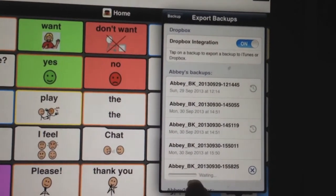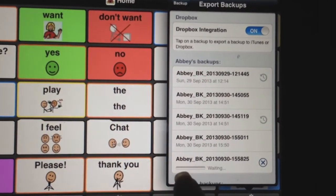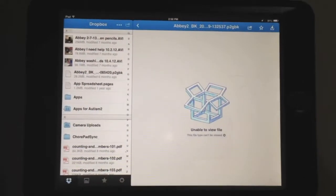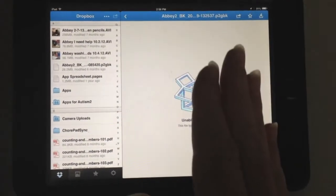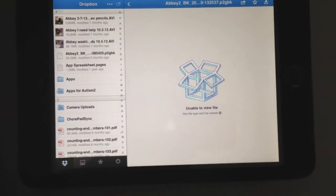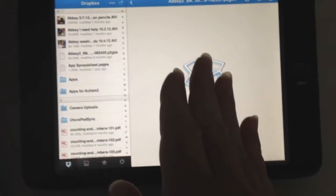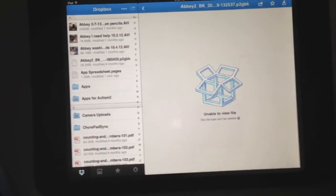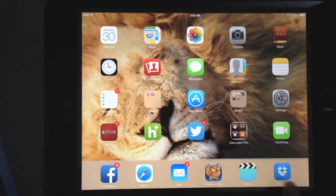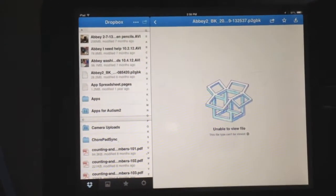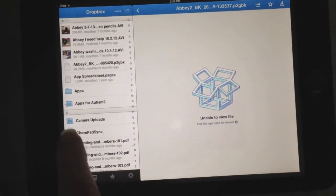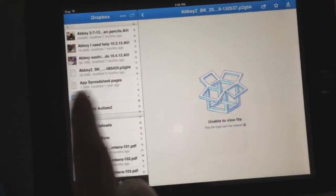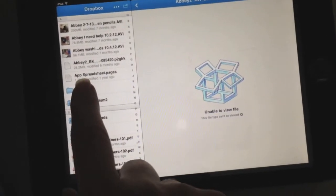It shows you a progress bar of it exporting to Dropbox. Now I'm going to go to my other device — the one I want to put this vocabulary onto. I'll open up the Dropbox app and navigate to Apps, which is the folder that Proloquo2Go created.